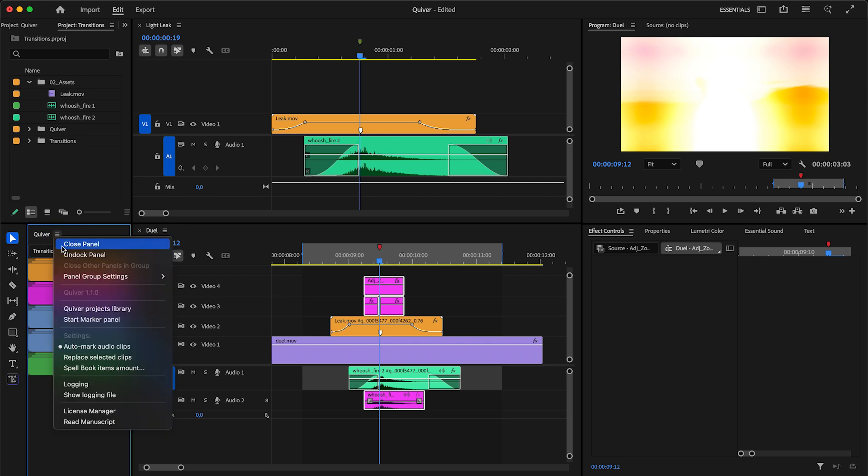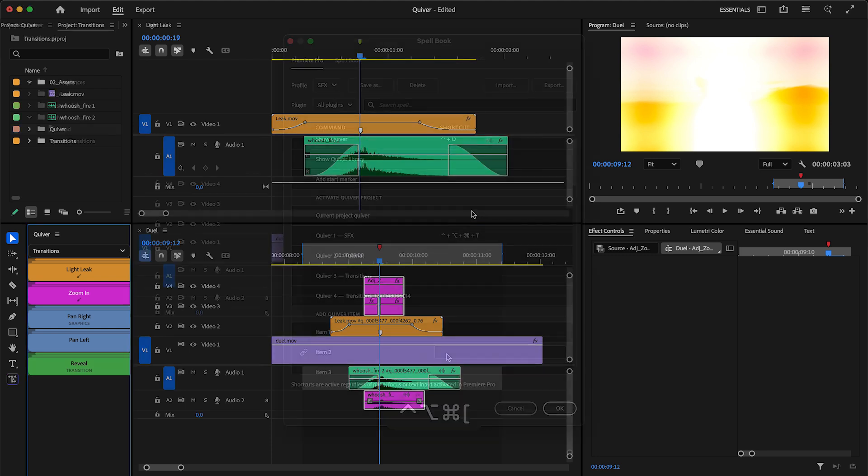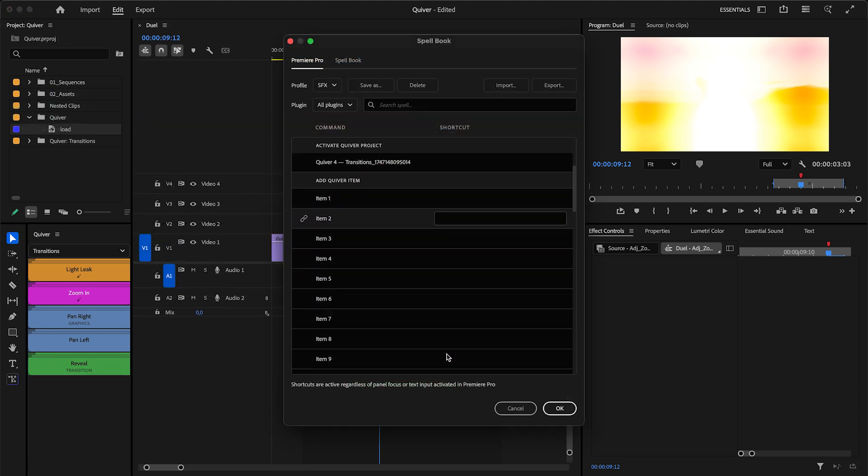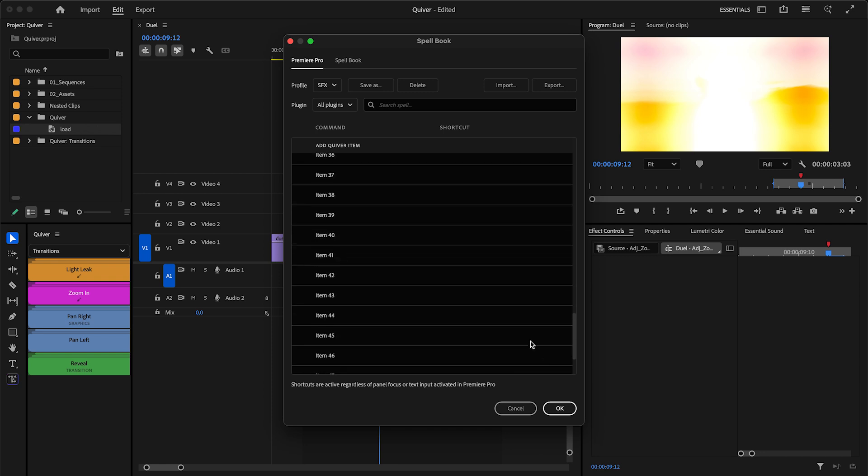Finally, Set Amount of Spellbook Items. This determines how many commands you'll have in the Spellbook for Quiver items. And that is all. Thank you.